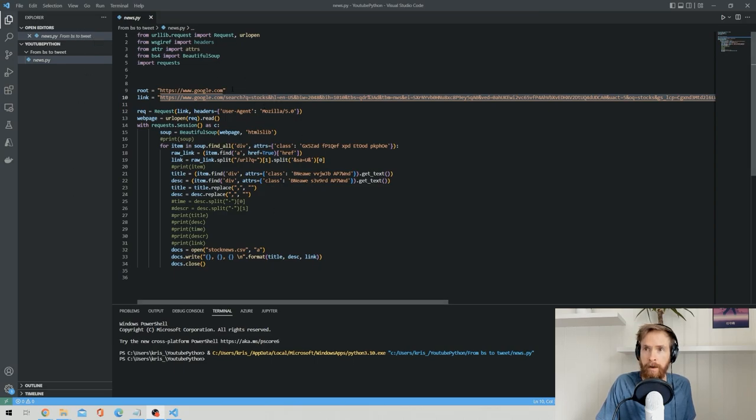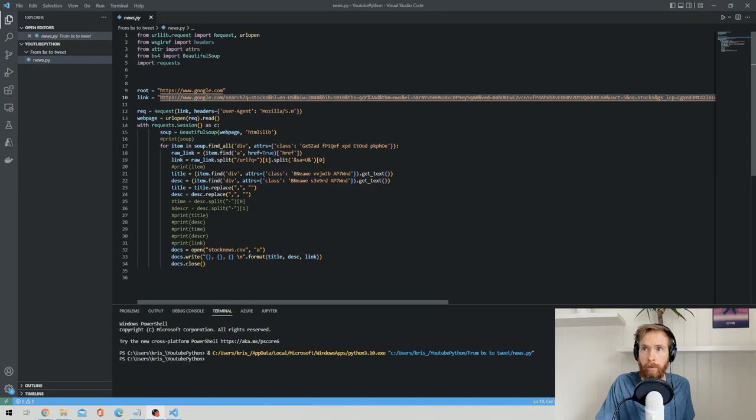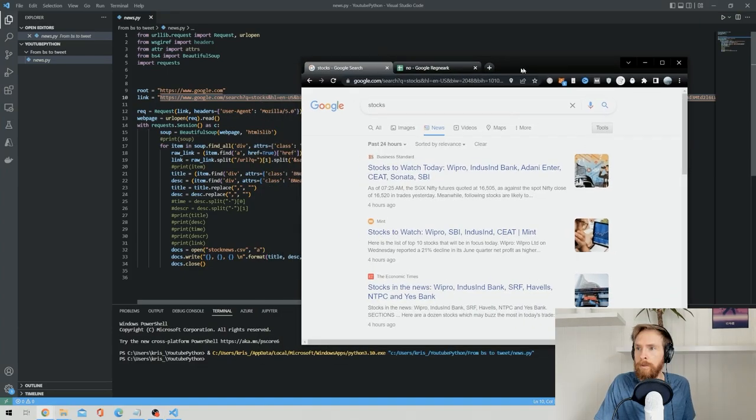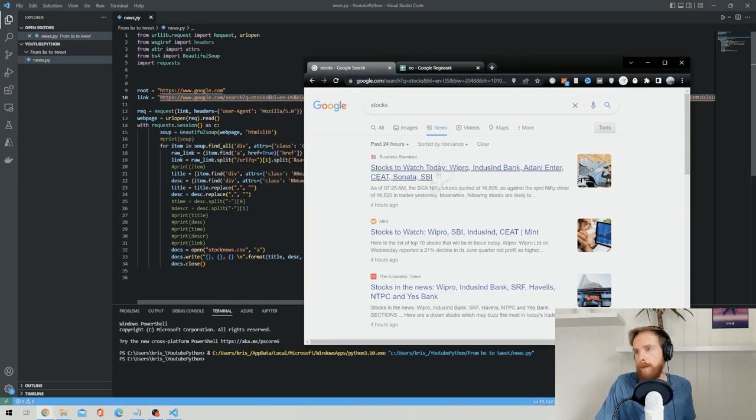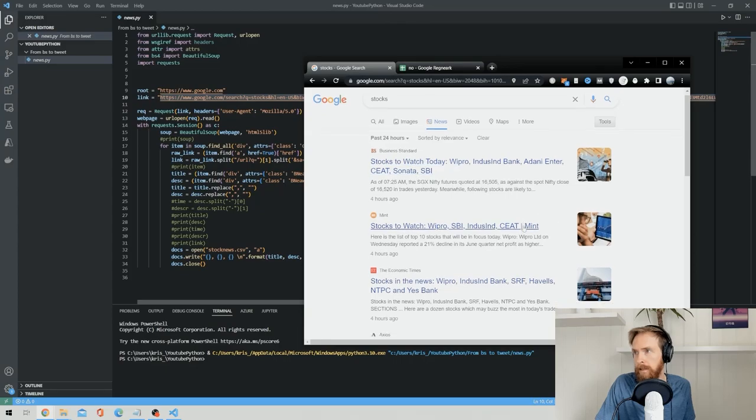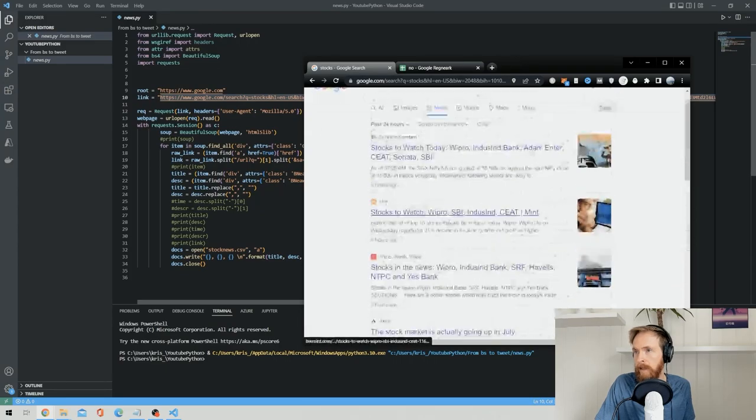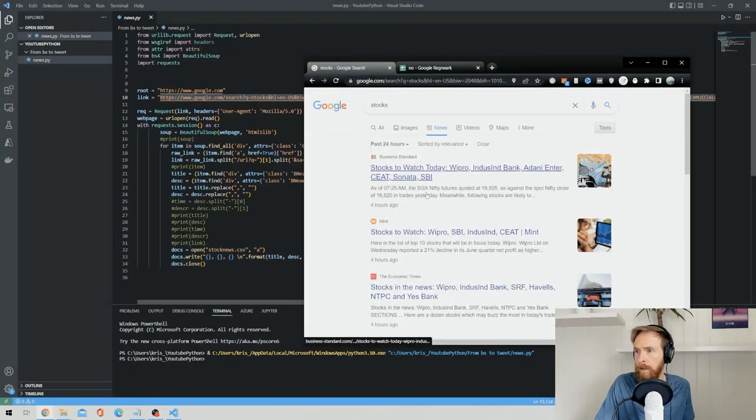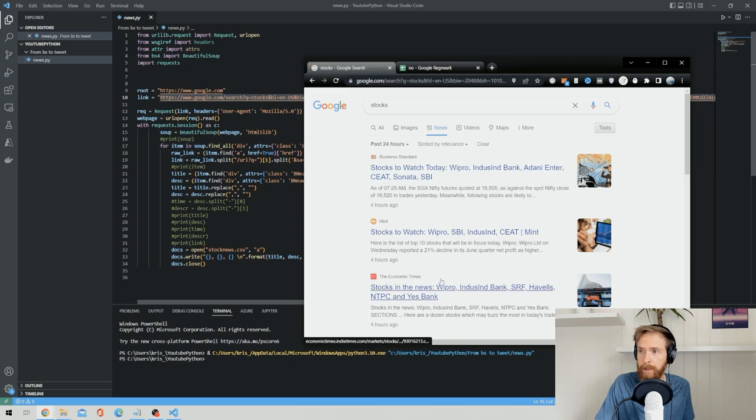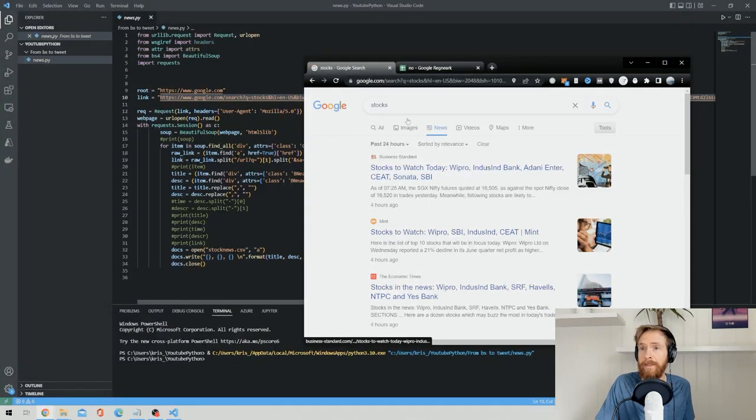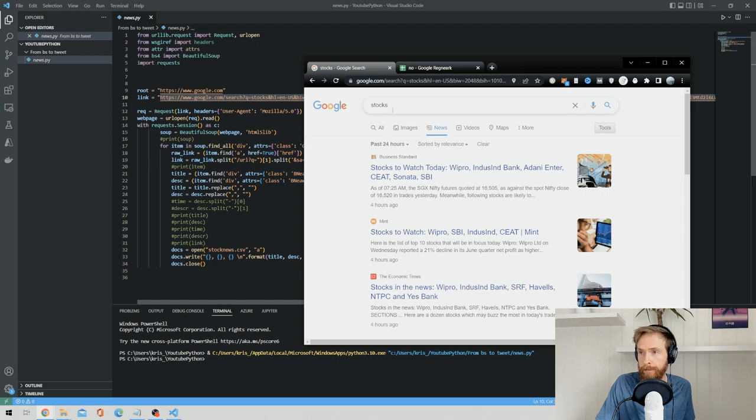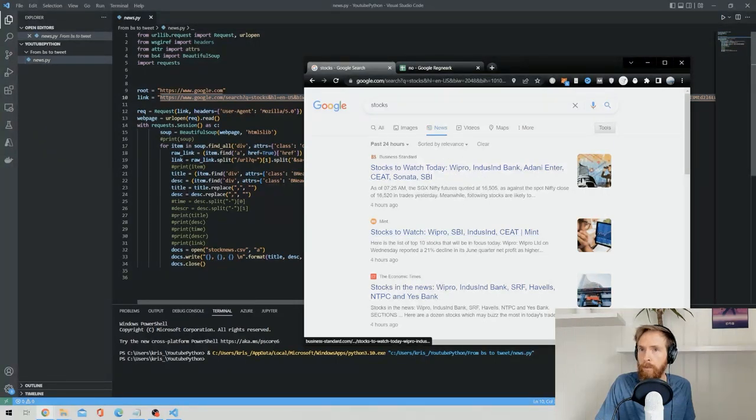But basically when I run this now, this script is going over to this link that I'm gonna show you now to scrape out these 10 headlines with the description under here in Google News, and the search term is stocks.